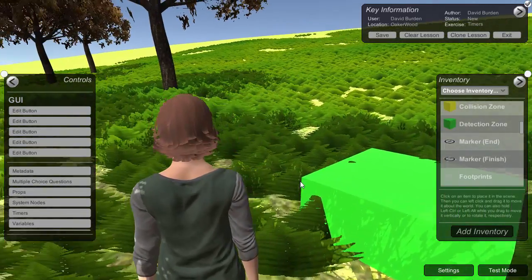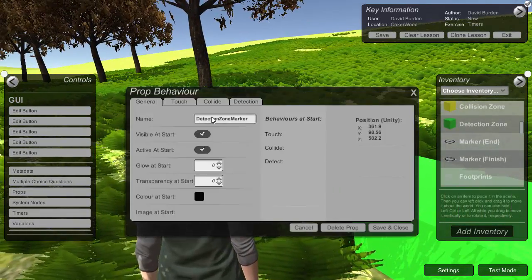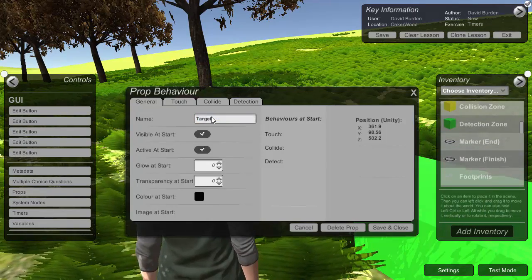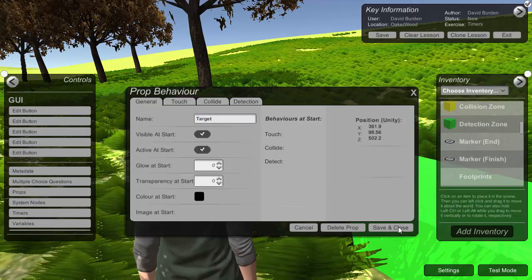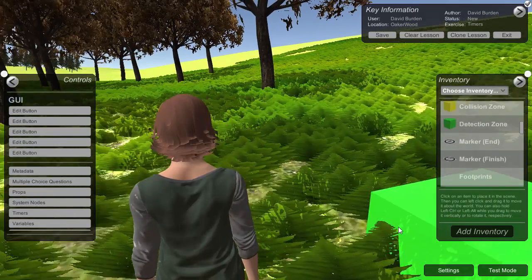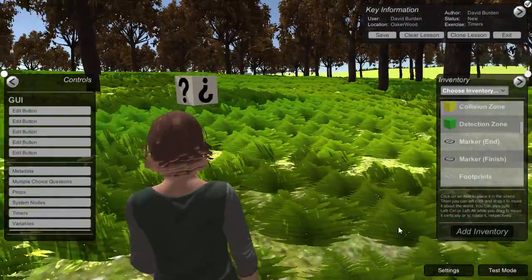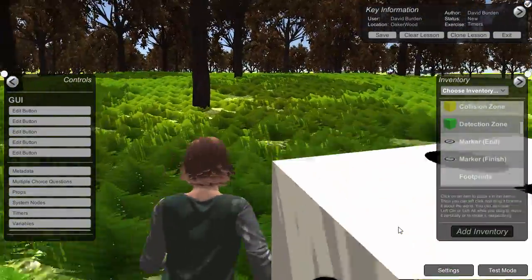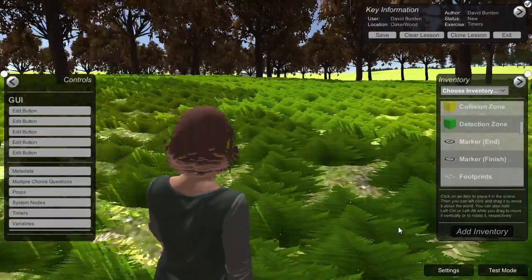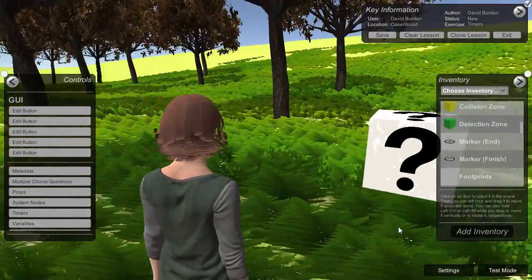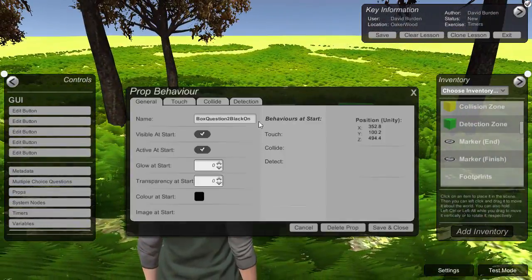And give the box a name. So we'll just call that target. And come back to our start box. And we'll call that start.